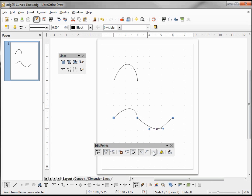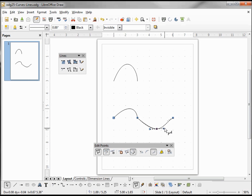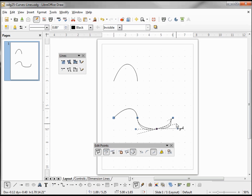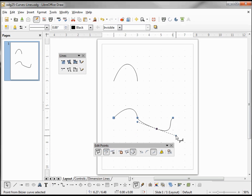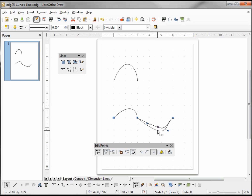Our other choice is 'symmetric transition'. When I click that, it's similar to the smooth transition, only this time when I move my control point out both sides go out together. When I move one side up the other one goes down. And I can still move my transition point around.